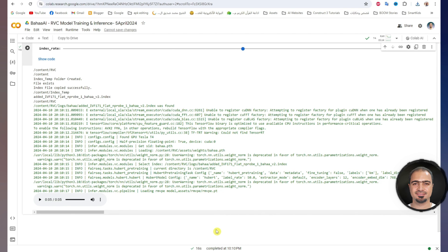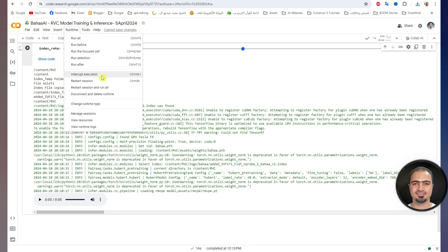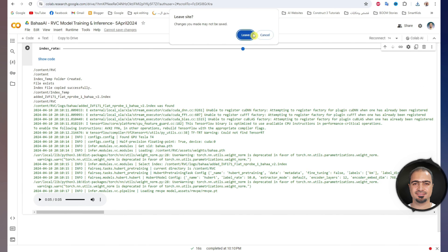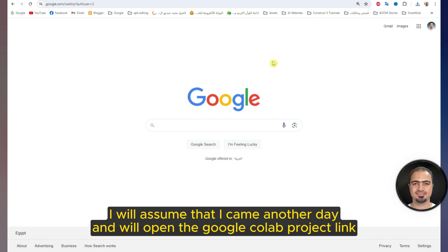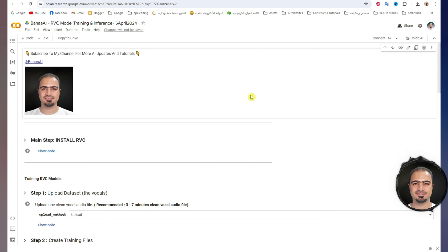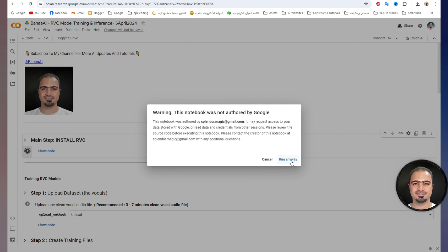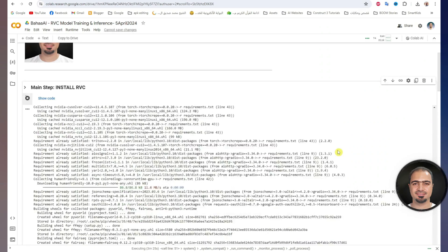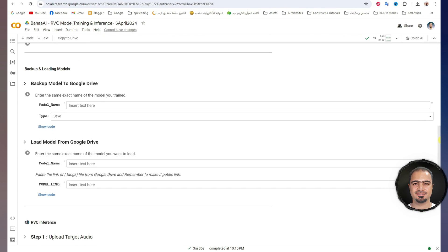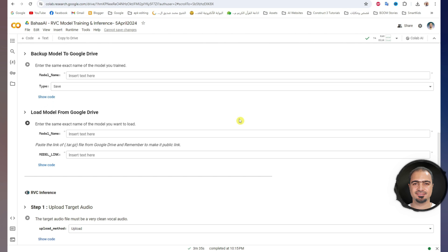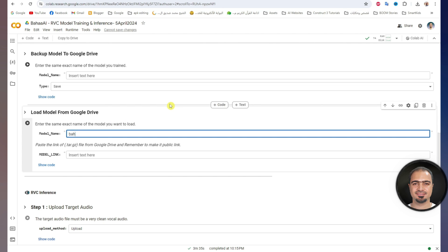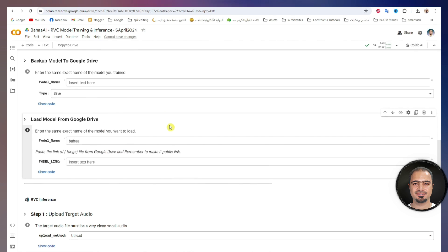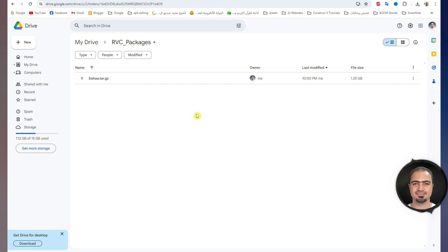Here I will disconnect from Google Colab. From the list above, click Runtime, then Disconnect and delete runtime, and click yes. I will close the page completely. I will assume that I came another day and will open the Google Colab project link. Run the main step, click Run anyway. Wait until the installation of the RVC program finishes and a check mark appears. Then go to the section of load model from Google Drive. Here I will write the same name as the model that I want to load from Google Drive. Here I will paste the link of the model file. Go to Google Drive to get the link to the model, but I have to change its general access first.